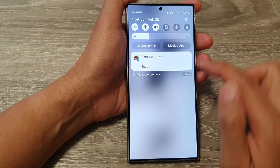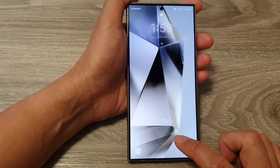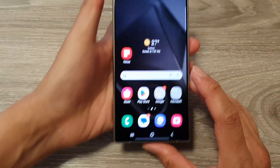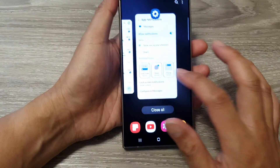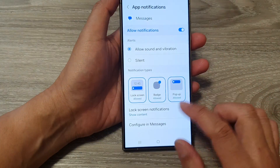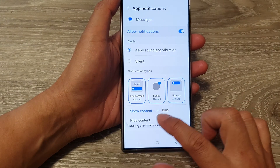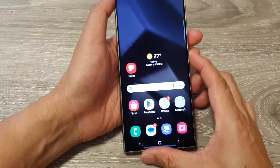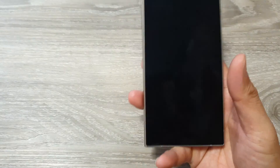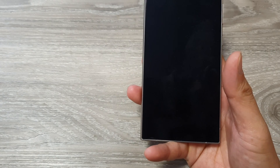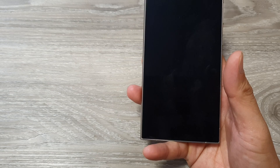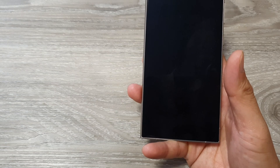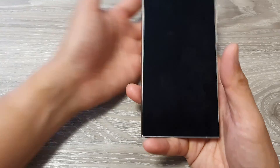And if I choose to hide it, I go back into settings and then choose hide content. You can see now if I send myself a test text and then tap on send.